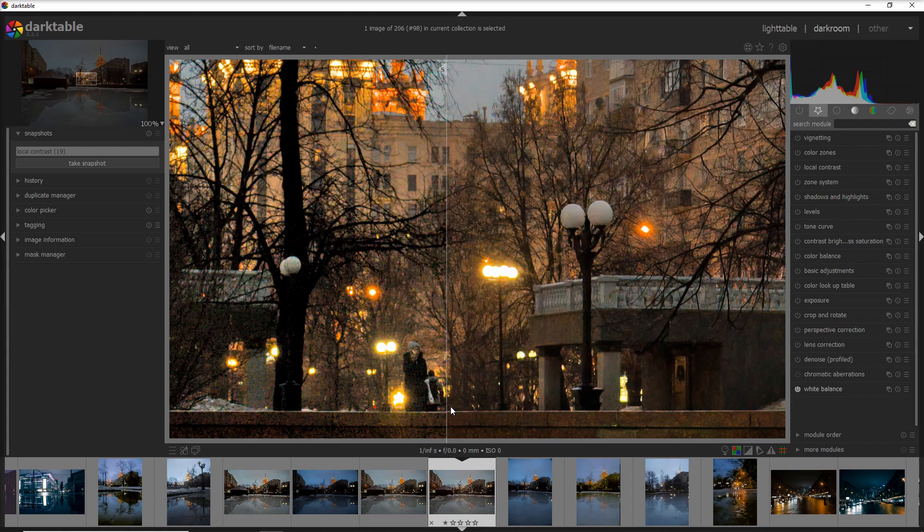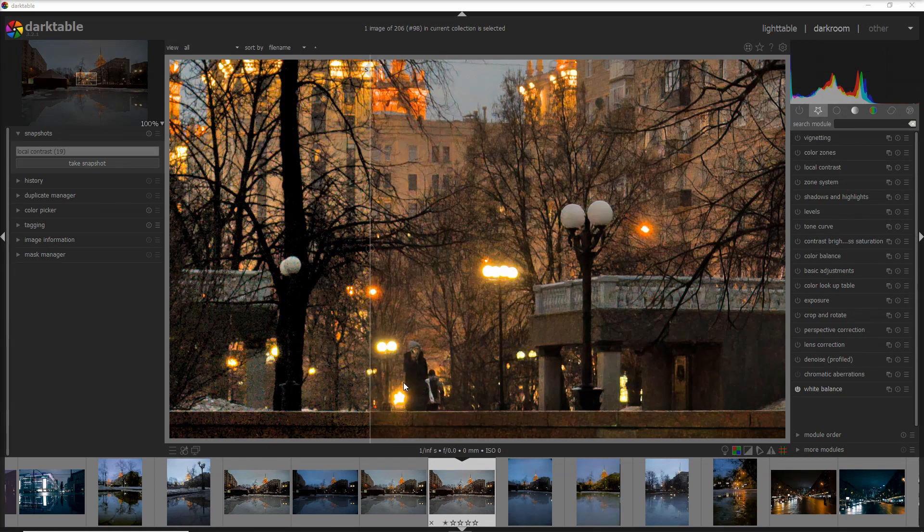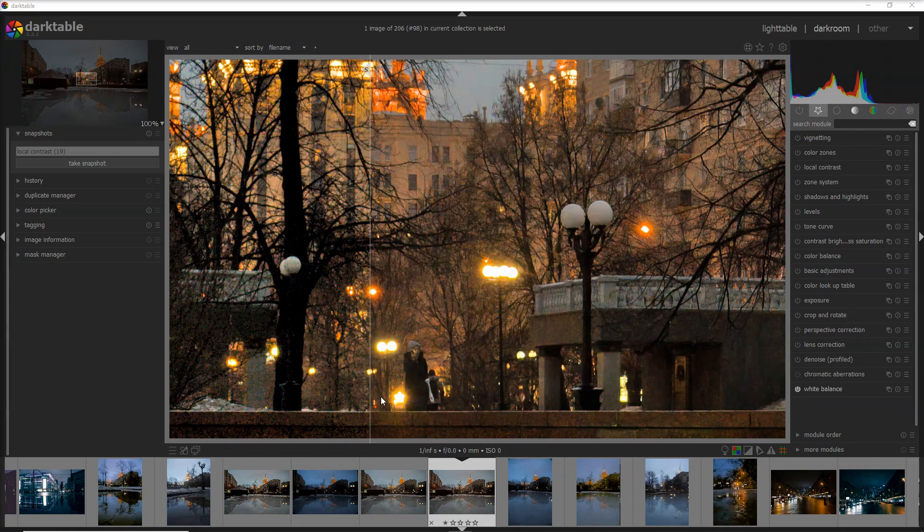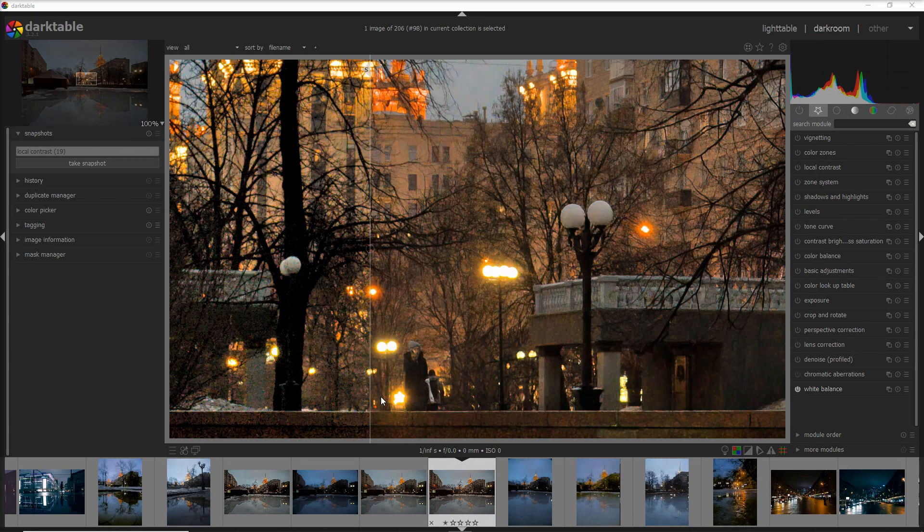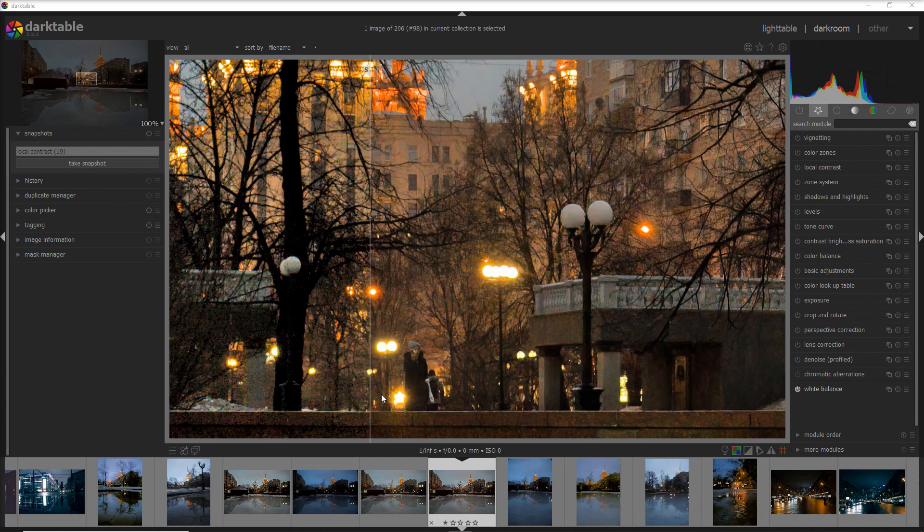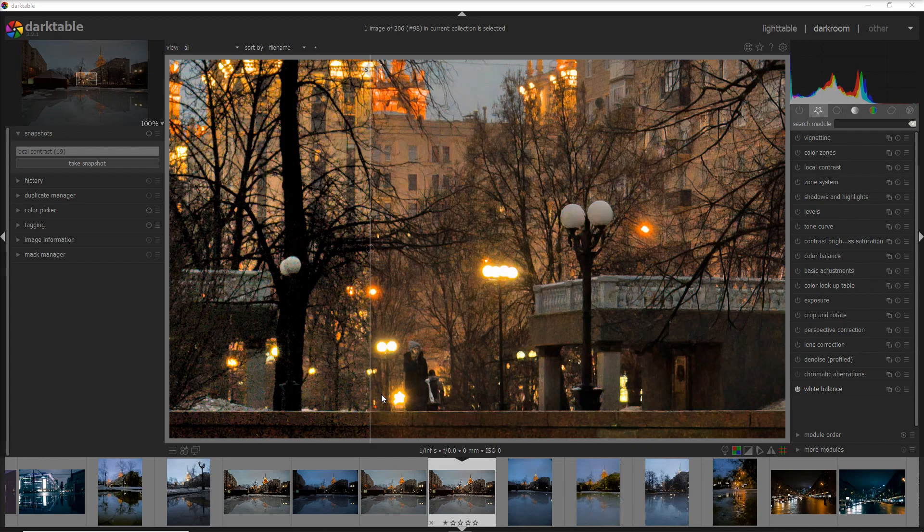So would I buy the Topaz tool for denoising my photos? In my case, I wouldn't buy the Topaz tool just because my kind of photography doesn't have much noise problems. But if I would start, for example, shooting stars, then I definitely would buy the Topaz tool because this is the best tool to clean, for example, the sky. And this is it about denoising photos with Darktable, and I gave you a little bit of a preview also on the Topaz tool.